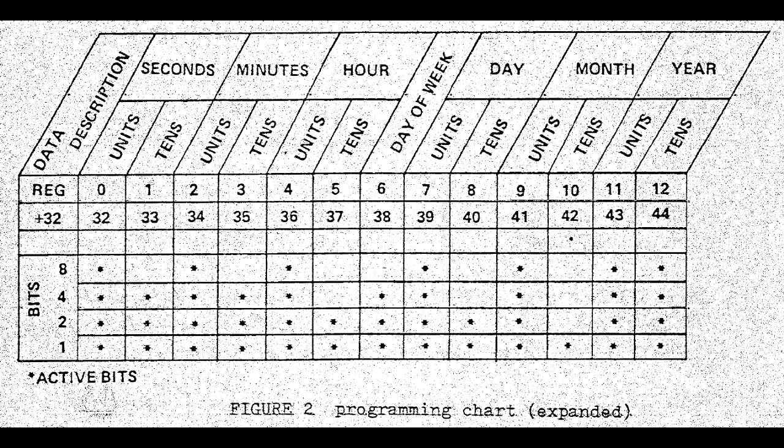In order to enable these registers, you write a command which is basically the address of the register, and you always need to add 32. So if you want to talk to or listen from the units digit of seconds, you have to write a 32. If you want to get the tens column, it's a 33, and then in the minutes it's 34, 35, the hours it's 36, 37, and so on all the way up through a year.